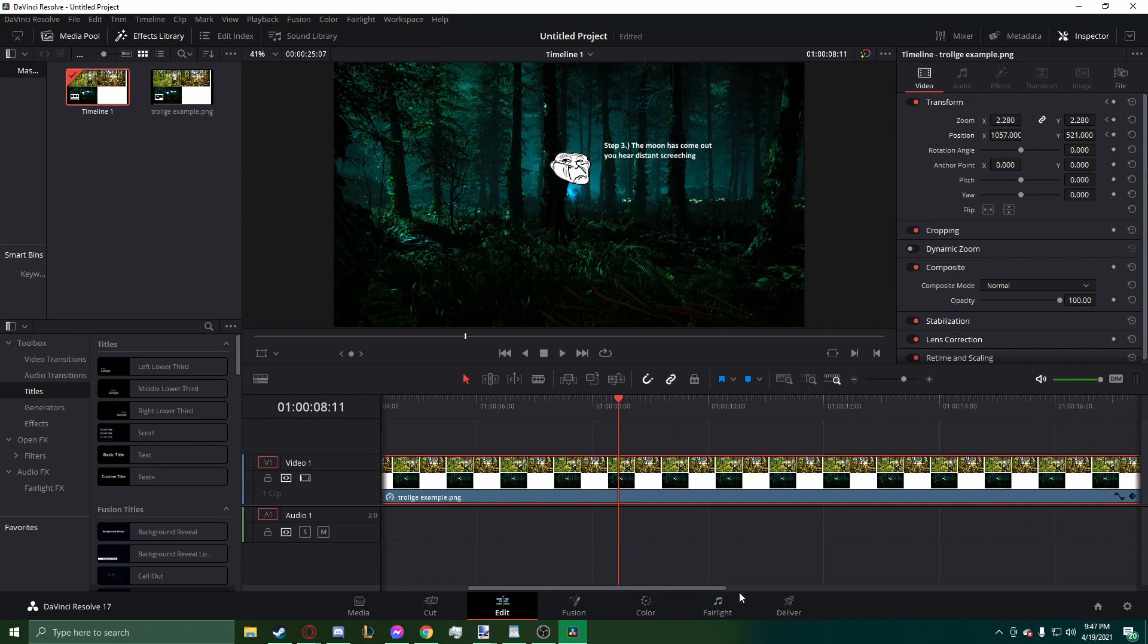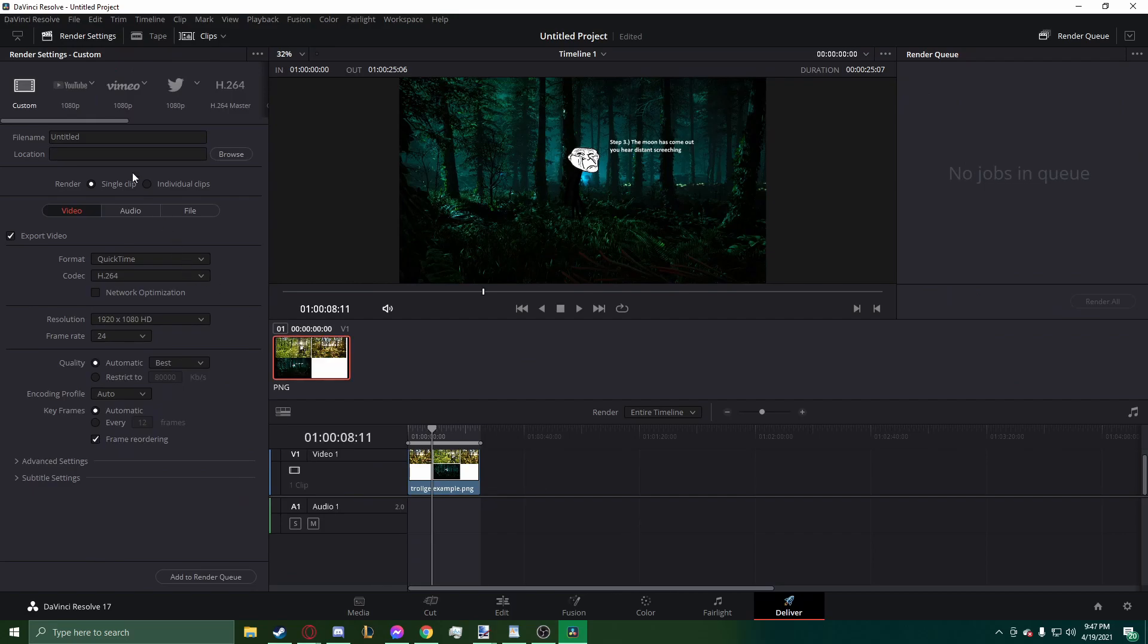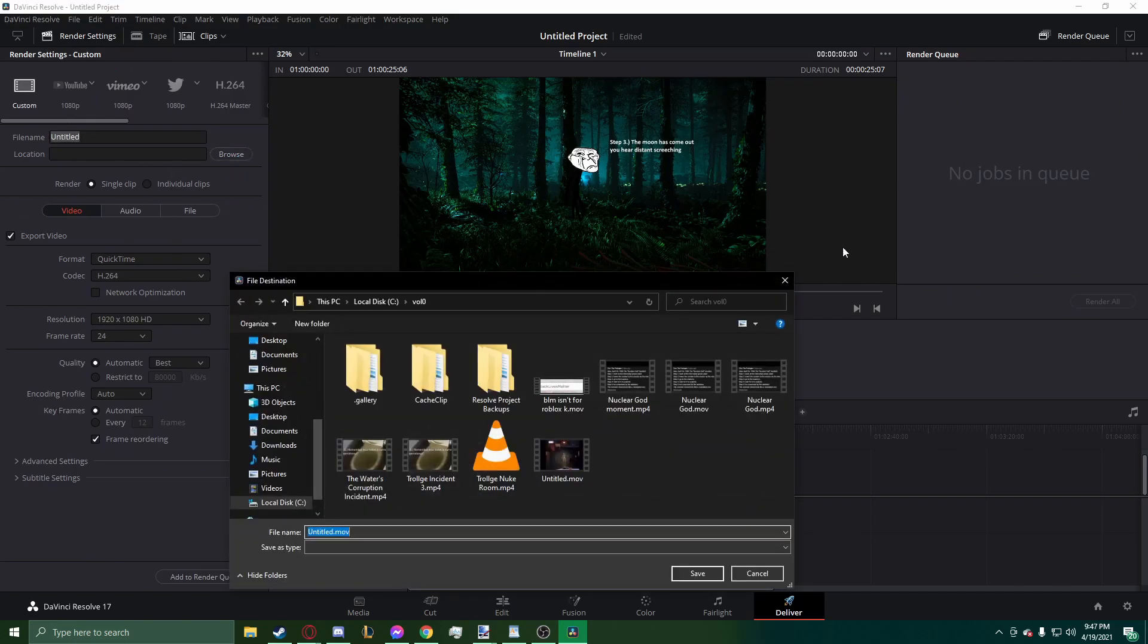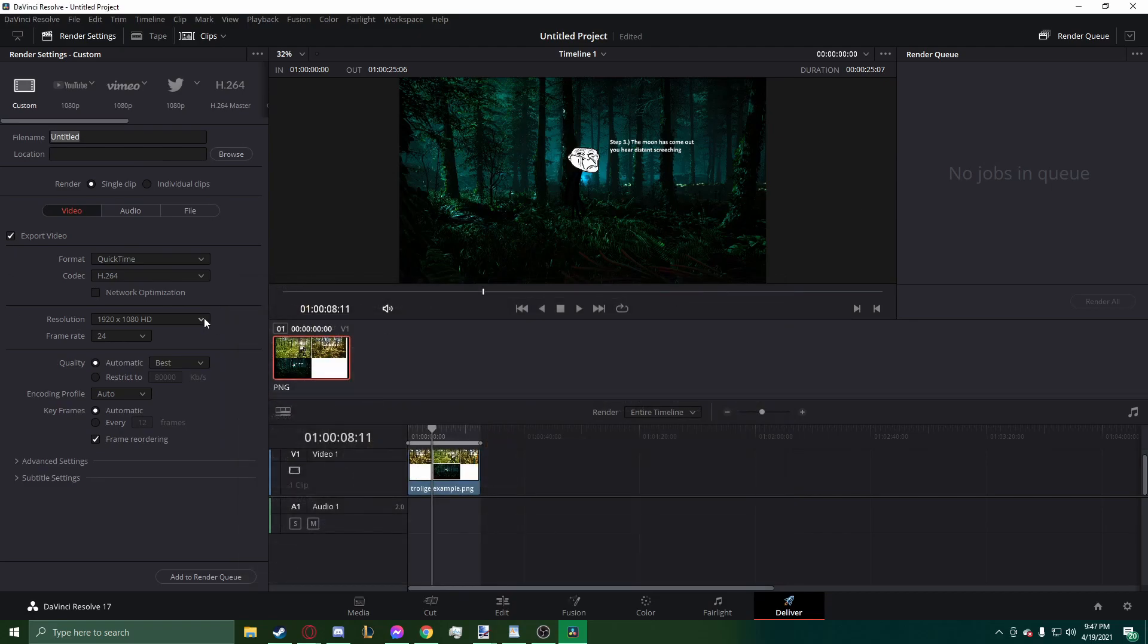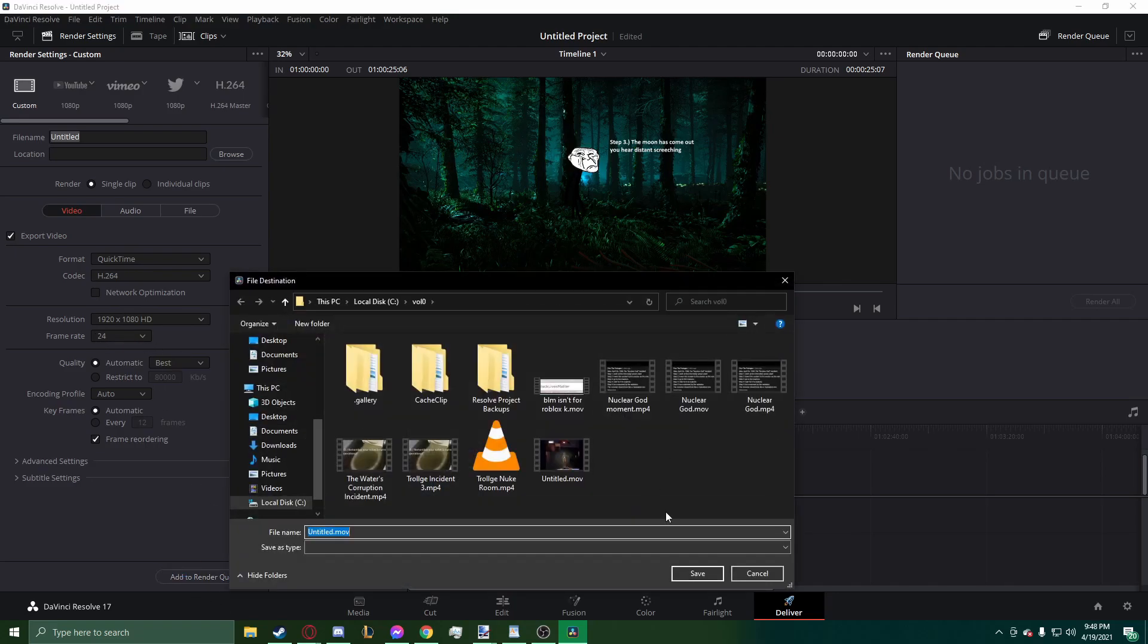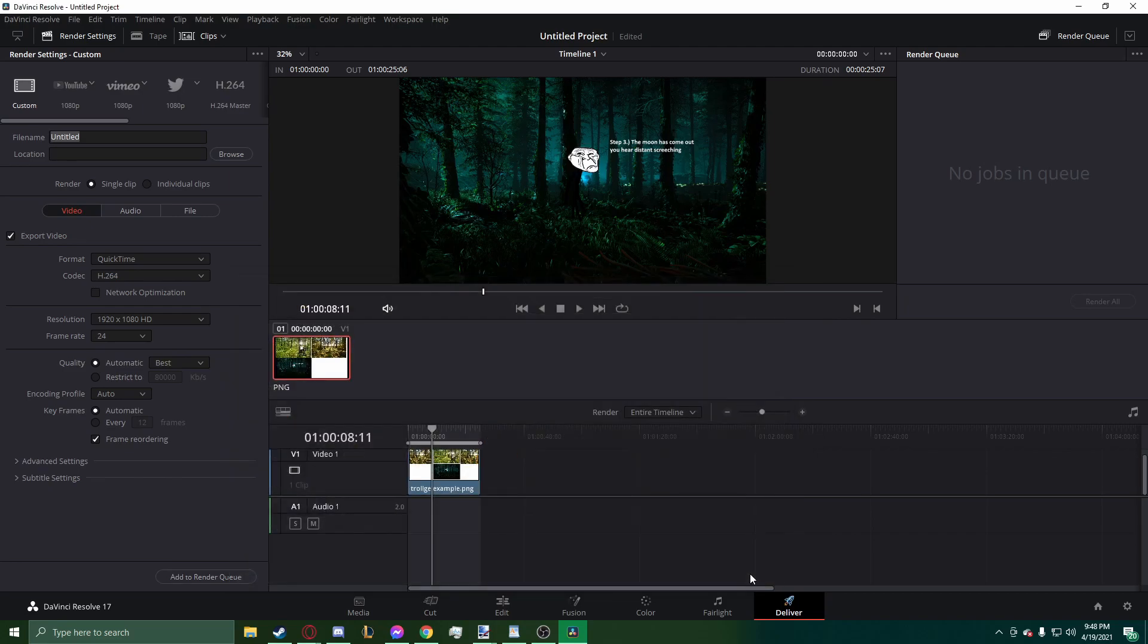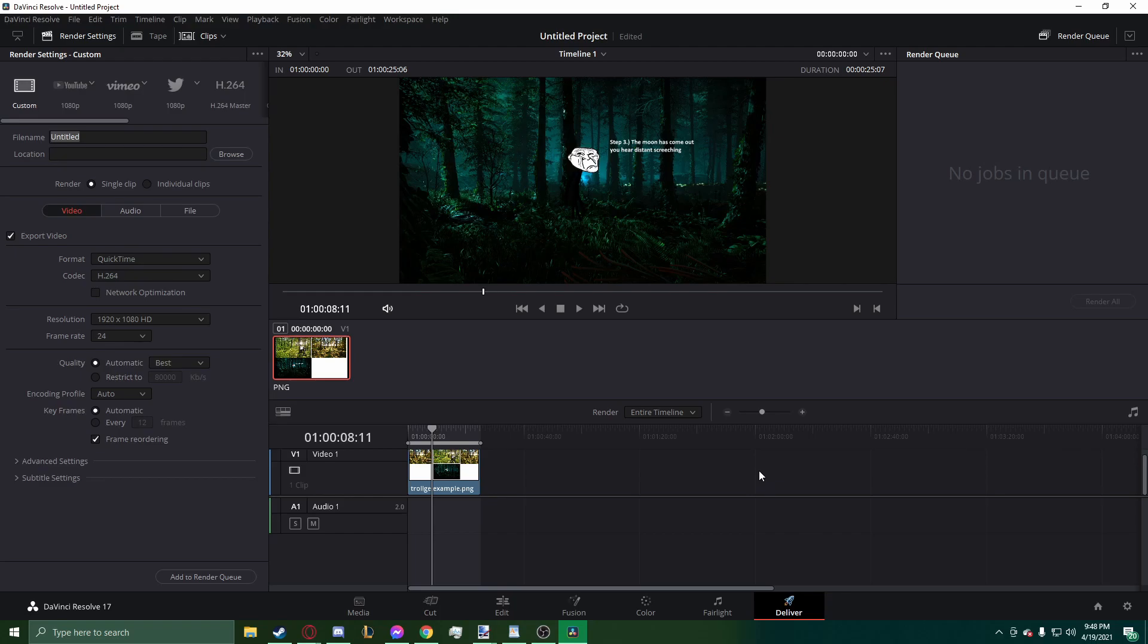What you want to do after that is go to the deliver option. You can title it whatever you want. Click the location you want it to go into. And then make sure that your resolution and frame rate are correct. Then you add it to the render queue under the name that you save it. And then you will see it up in here. Then you click render all. And then it'll show up in the location you saved it in, and then you can upload it to wherever you want.